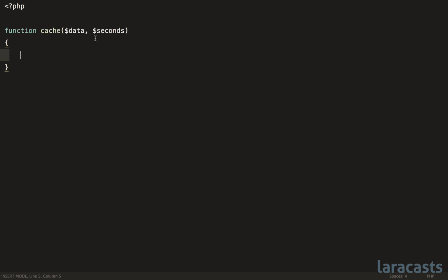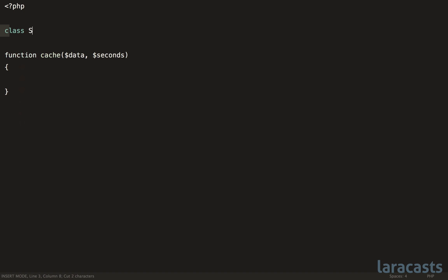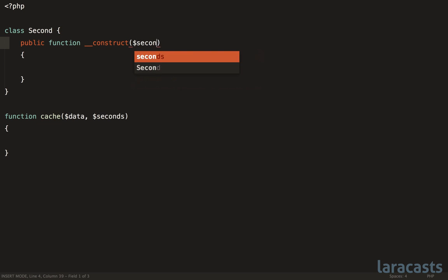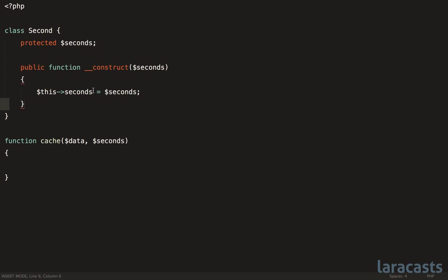Now, this rule would suggest that rather than accepting an integer here, it should actually be its own type. So in that case, you would instead have a class Second here that would accept the seconds. And then finally, you could have a getter to capture the number of seconds here.